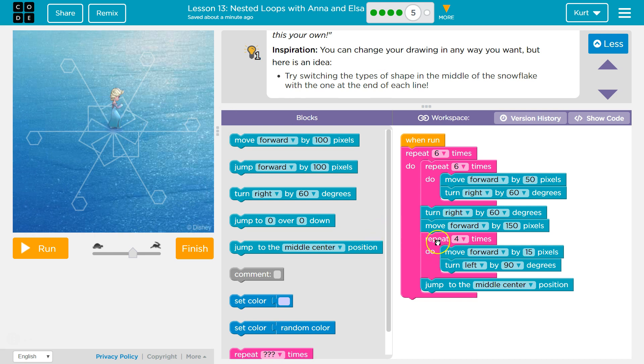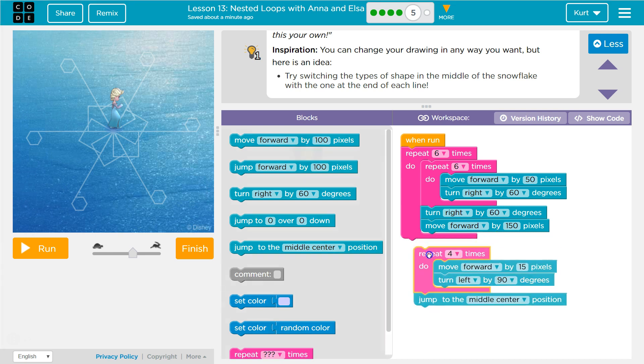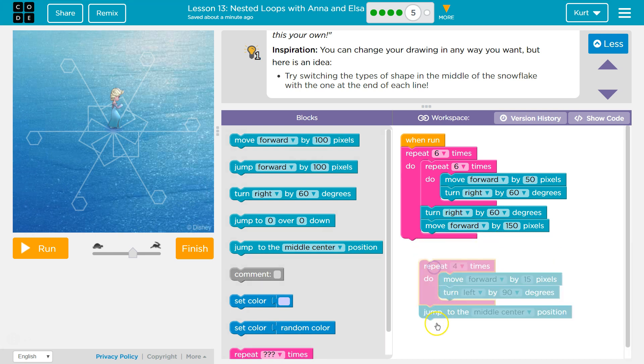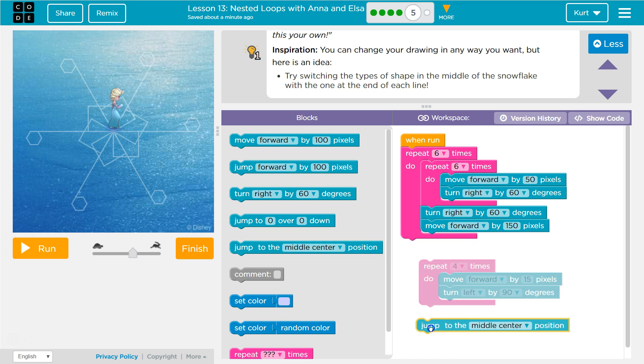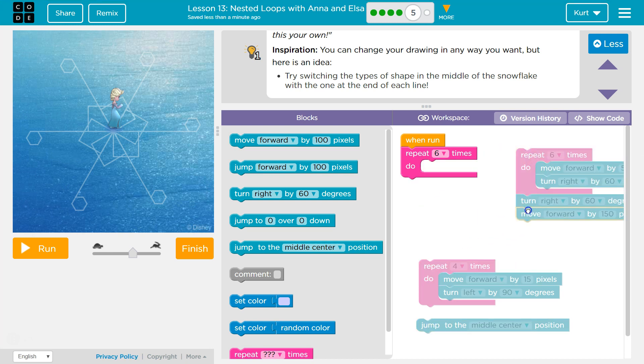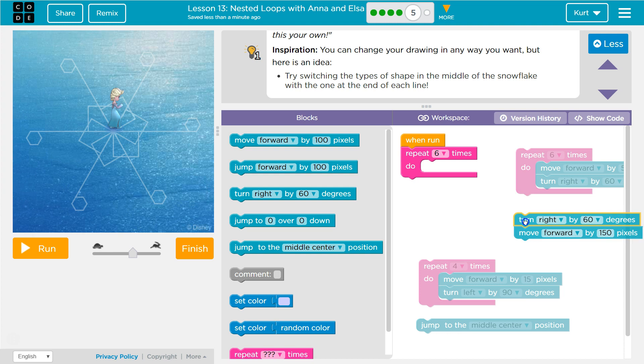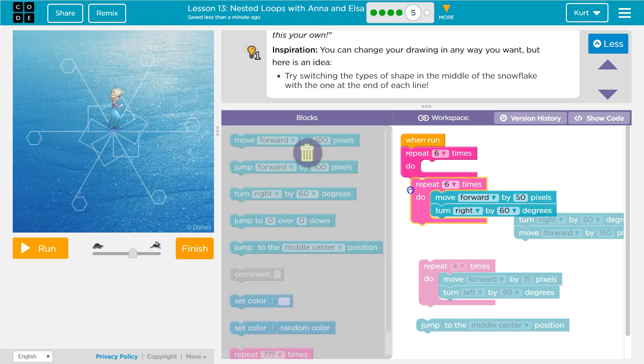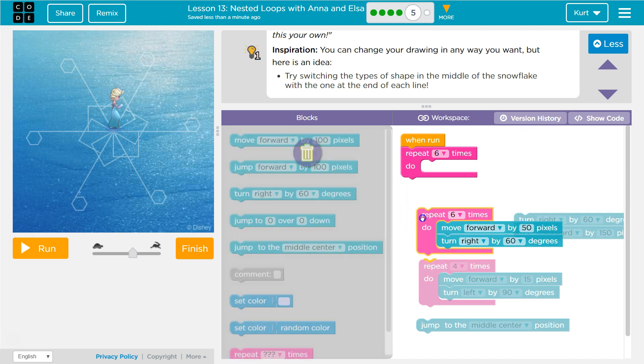Okay. So what they must have done for that... I guess I'll take this and just switch, because this is what's drawing the hexagon. Because a hexagon has six sides.